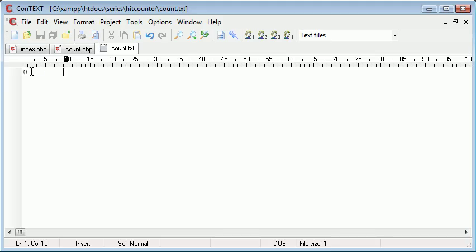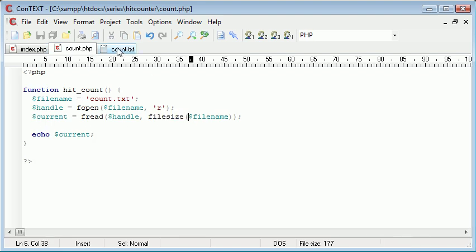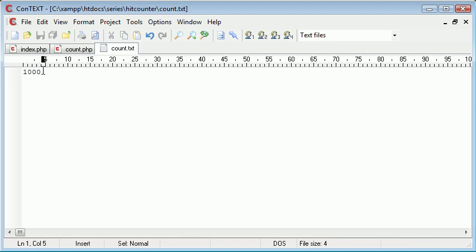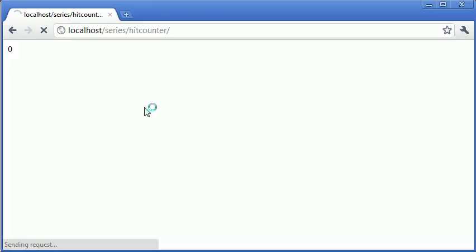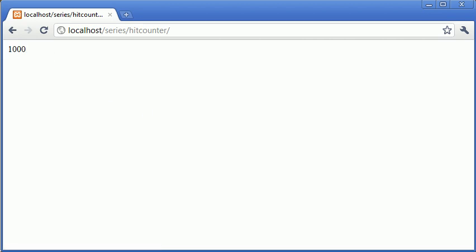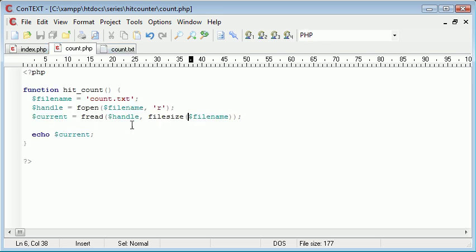Now let's just double check that everything's actually working, and we'll update this to a thousand. The filesize function will have taken the size of this, so it will include all four characters that we have inside here. Let's refresh. Yeah, so it's working correctly. We've successfully read in the current file size.